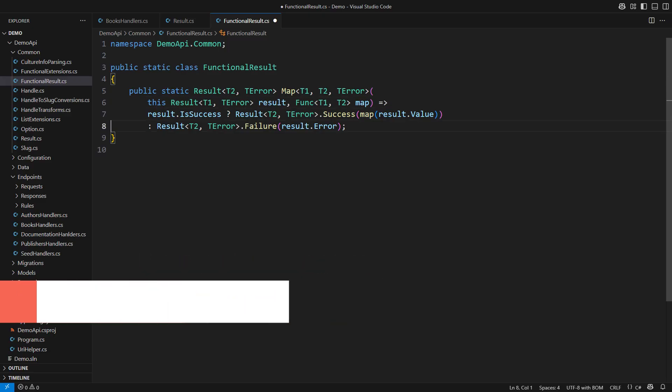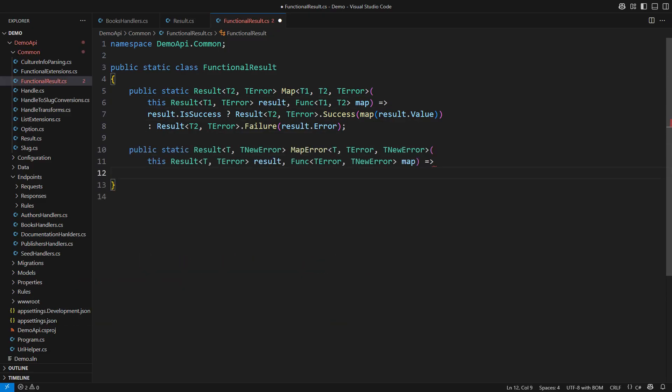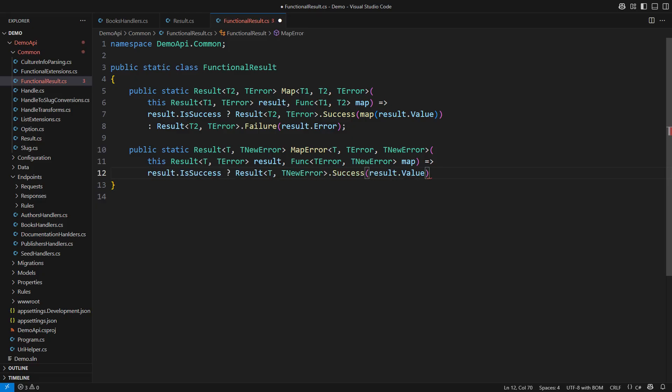Now, the mappings. The same way we use to map the value, we can also map the error. Success would remain success, retaining the contained value, only changing the type of the error. However, the failure would change.